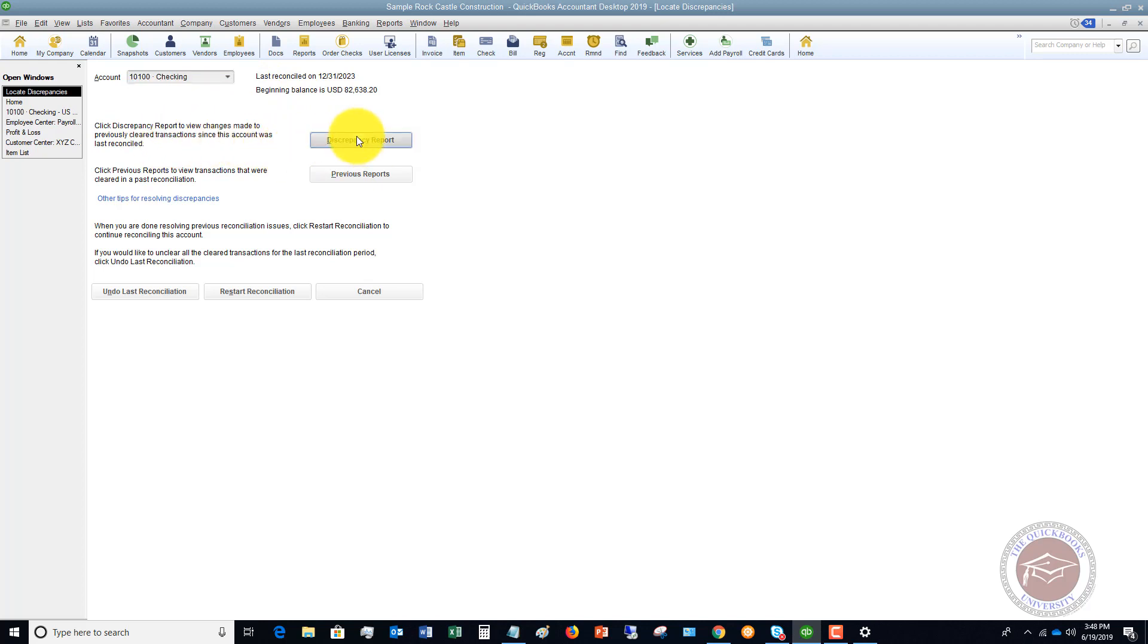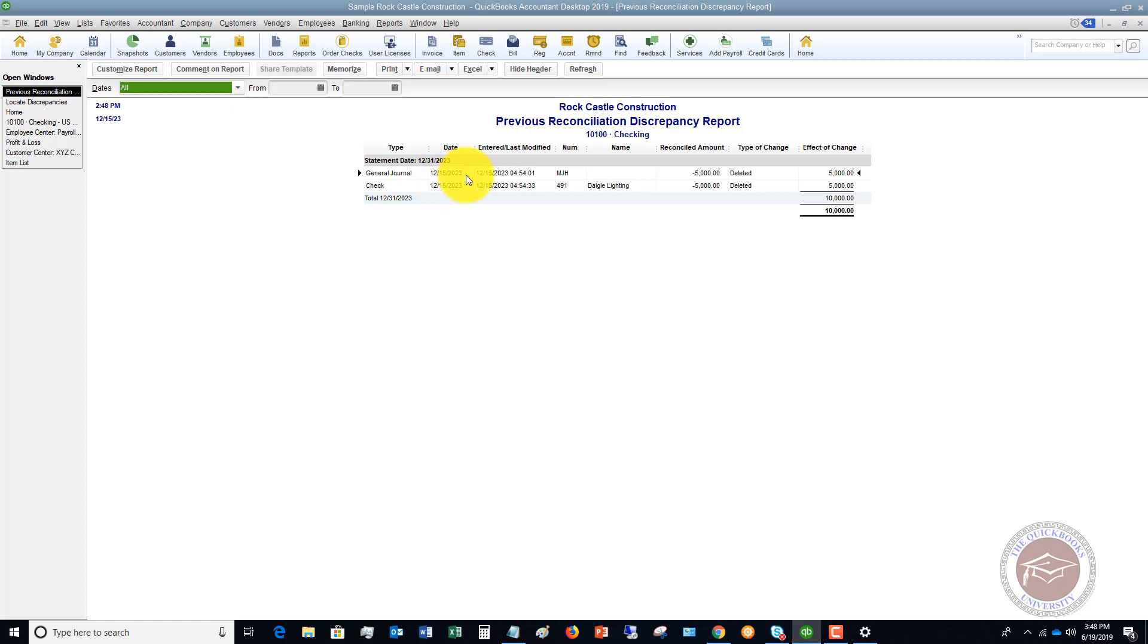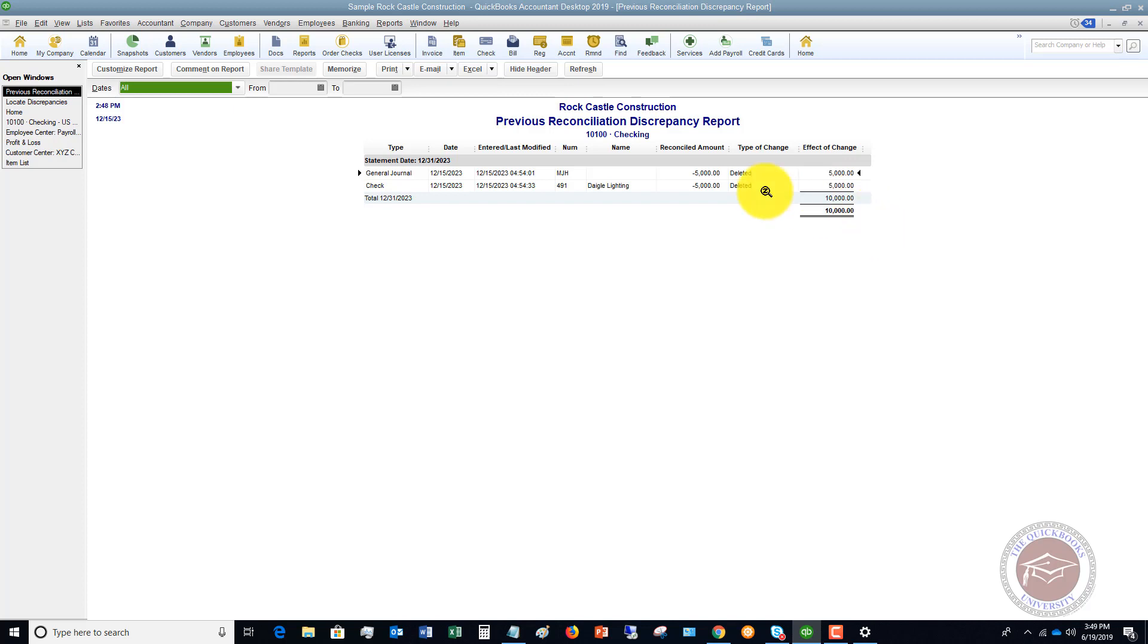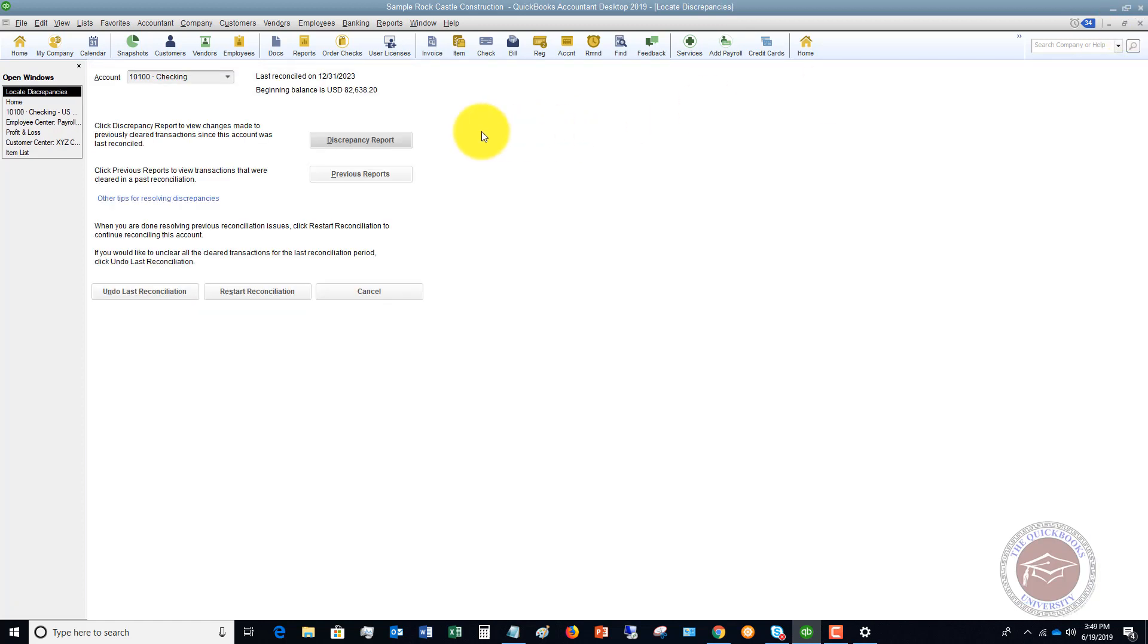So if I click this, it's going to show that, hey, you reconciled twelve thirty one twenty twenty three and here are some transactions that changed. There was something that was deleted here for five thousand dollars. There were two of them. There was a journal entry and a check. So if you're off by ten thousand dollars, that's going to be your discrepancy right there. And what you're going to have to do is go in and fix that. So that discrepancy report is very, very important.